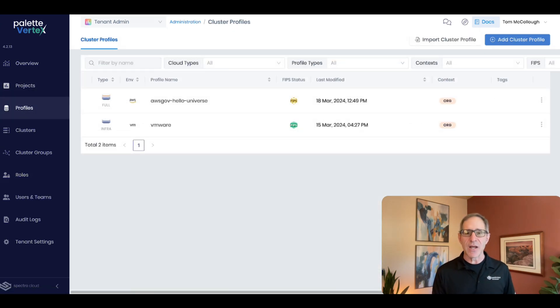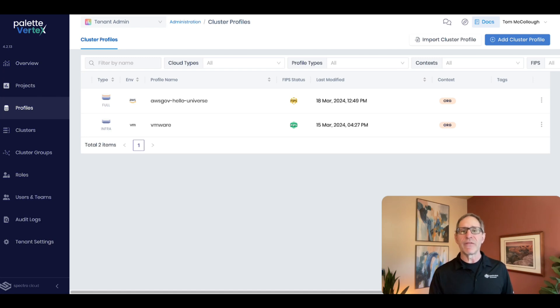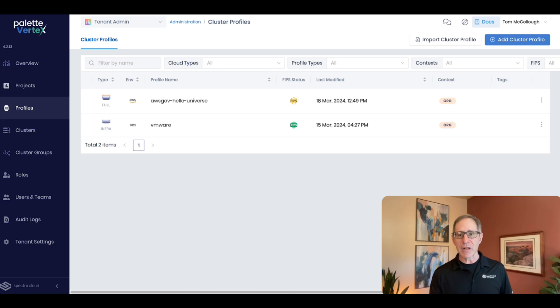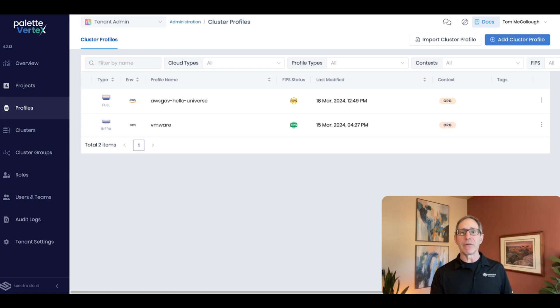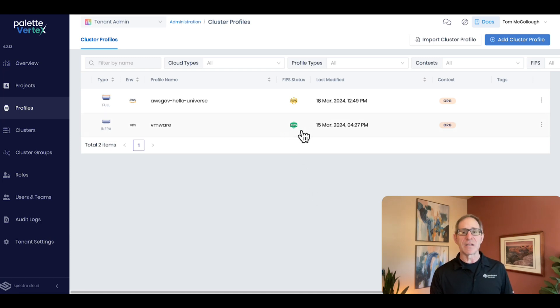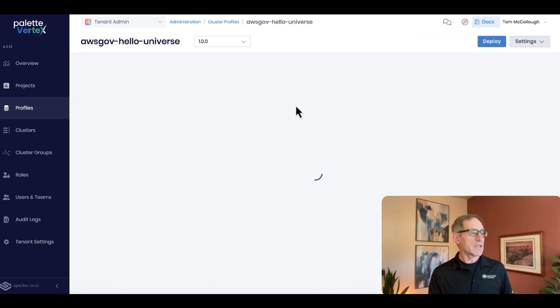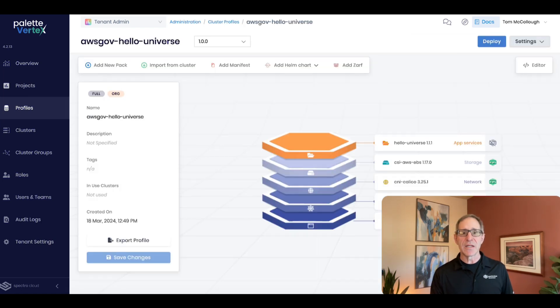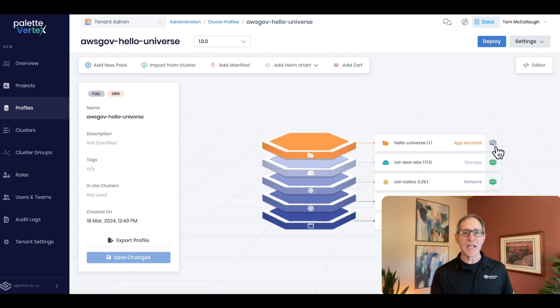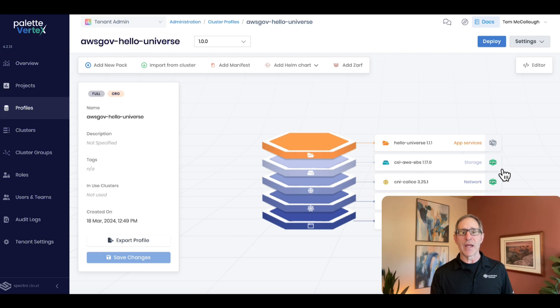Lastly, what about the cryptography? Palette Vertex has been built with FIPS ciphers throughout. From the management plane to all the target cluster technology, all the CNCF add-ins have been recompiled with approved cryptography. My cluster profile for VMware is FIPS compliant, according to the green badge. The Hello Universe app is not. Let's take a look and see what's up. So everything from the base OS to the Kubernetes distribution to the CNI to the CSI are all provided with FIPS compliant security.